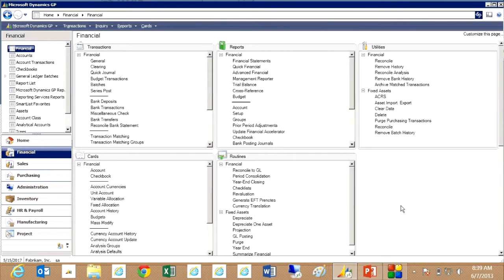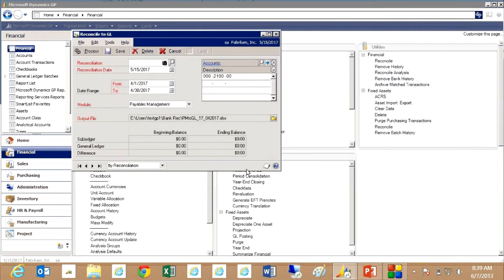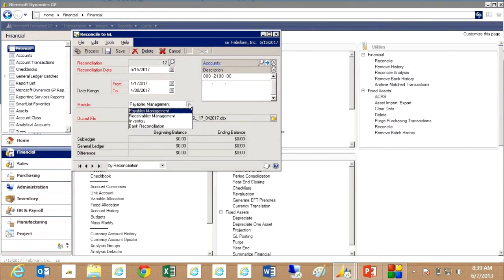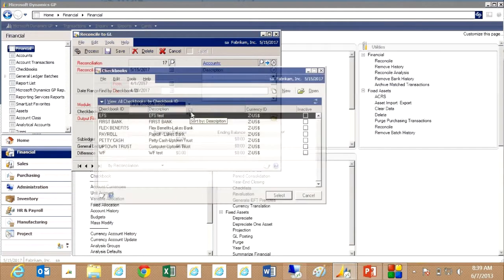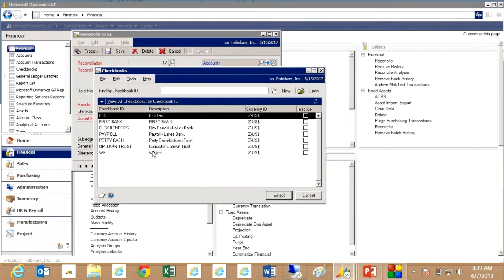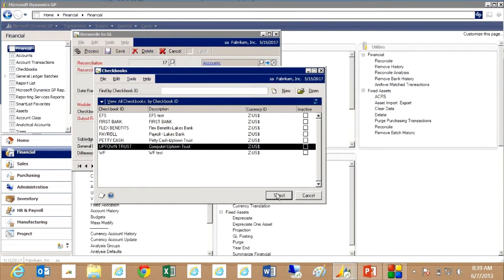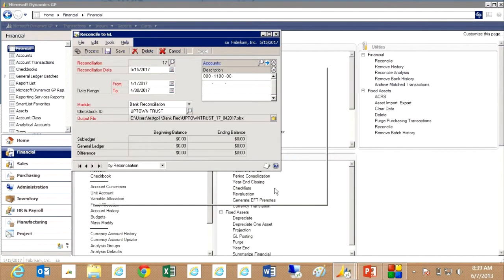We're going to start at the financial area page and go to routines and then reconcile to GL. It brings up this window here. There's a number of modules within GP that you can reconcile to the general ledger. We're going to select the bank reconciliation here and we're going to select a particular bank book.